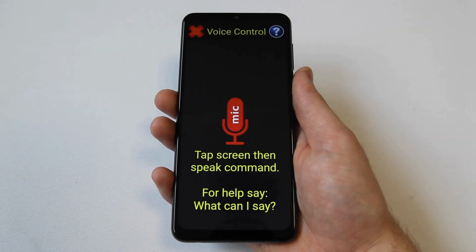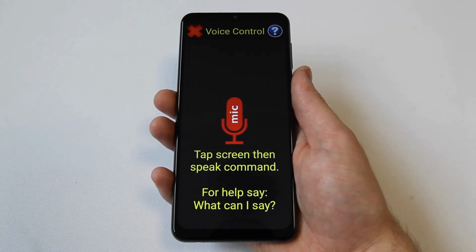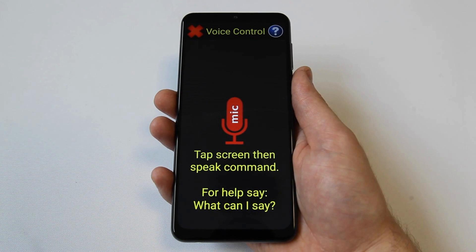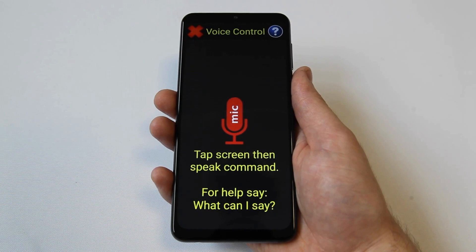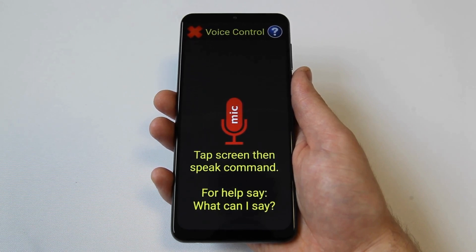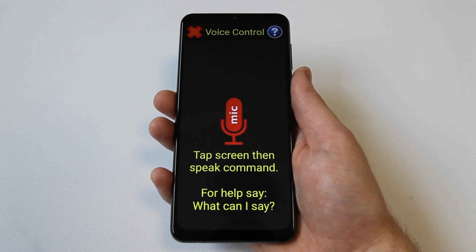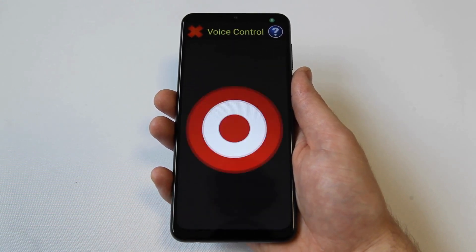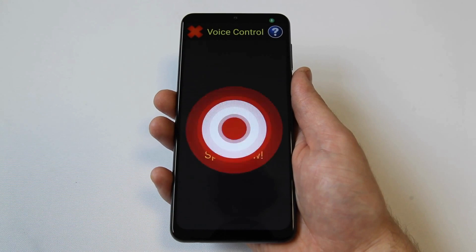Thirdly, use voice control to open different types of media on your Synaptic device. To launch a specific live TV channel, say watch, followed by the channel. So for example, you could say watch BBC One, and this would launch live BBC One. Watch BBC One.